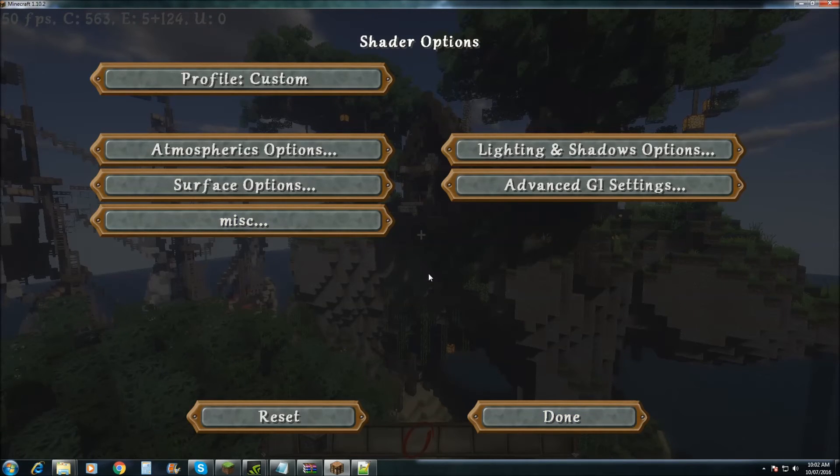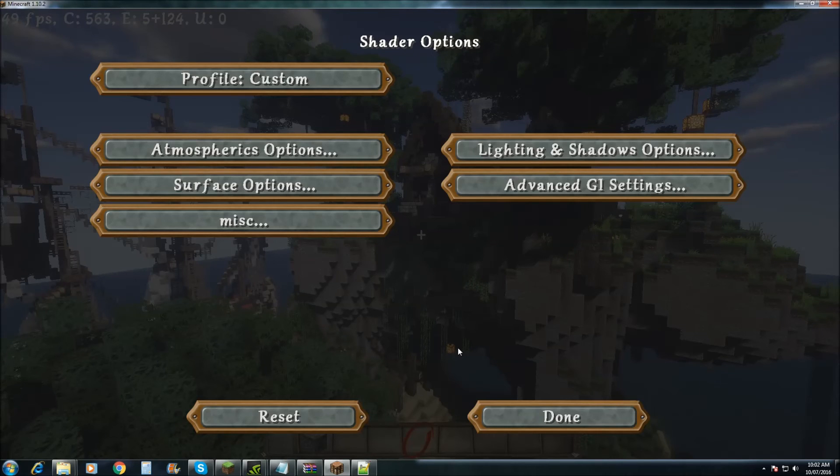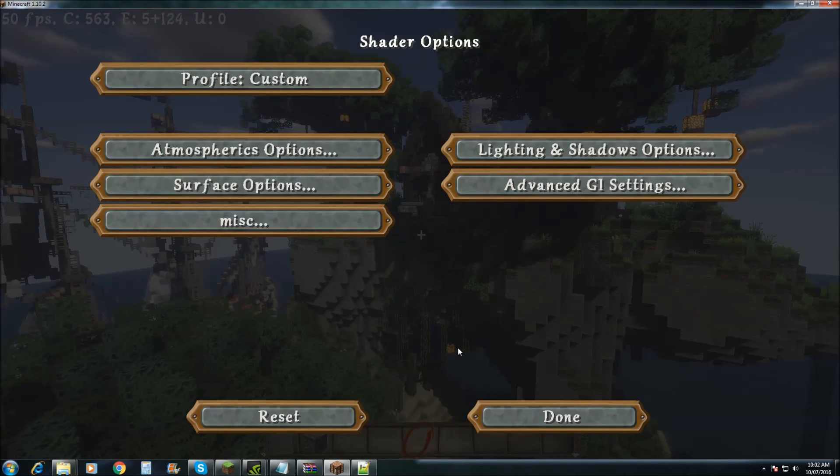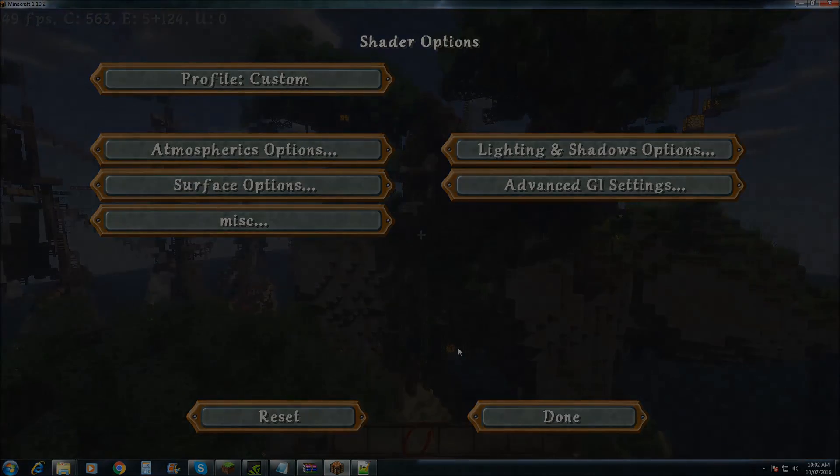And there you go. That's how you access extra shader options within Zeus V11. Thanks for watching and I'll catch you in the next video. Bye bye.